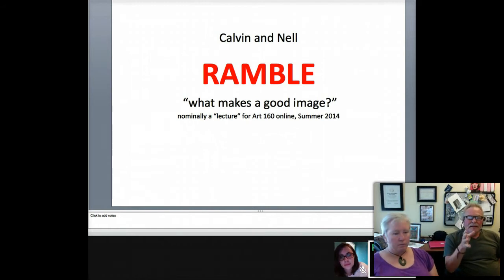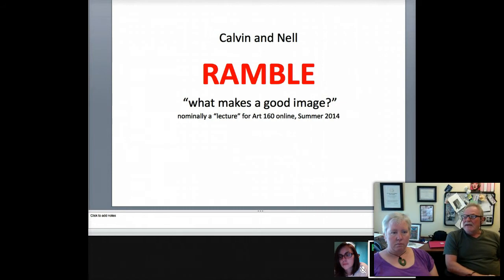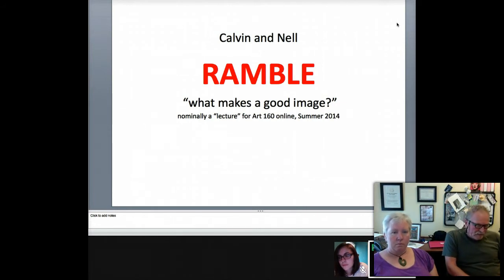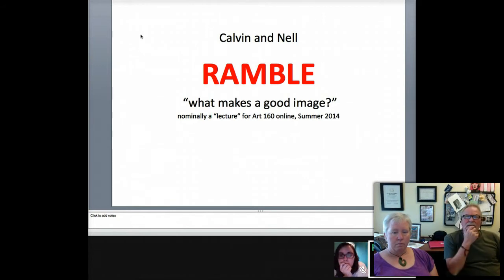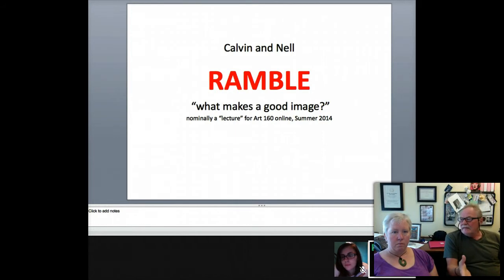If you saw Nell's lecture — it's about a 40-minute lecture on the elements of design — that would be a good background for this particular one. So if you haven't seen it, go ahead and see it. One thing that Nell said during that elements of design lecture that stuck with me and is relevant to this particular ramble is: what makes a good image is what makes us want to stay with it. Why do you want to keep looking at this image?